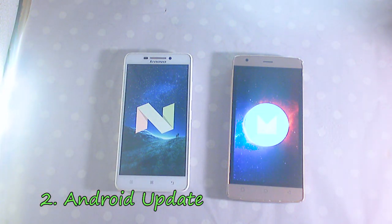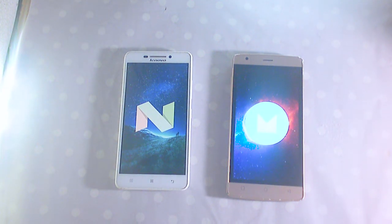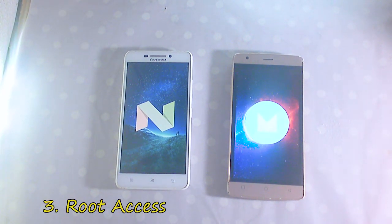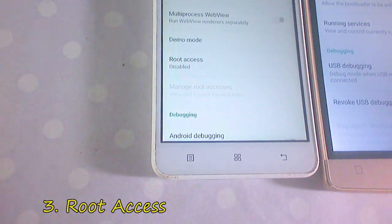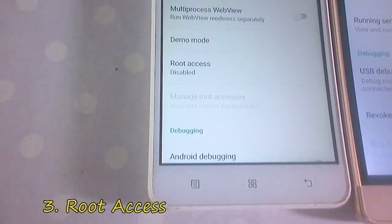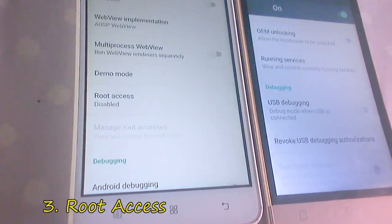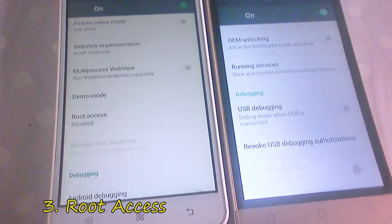Another thing to note is root access. In many custom ROMs we get root access built into the ROM, but in stock ROM we need to root it manually.